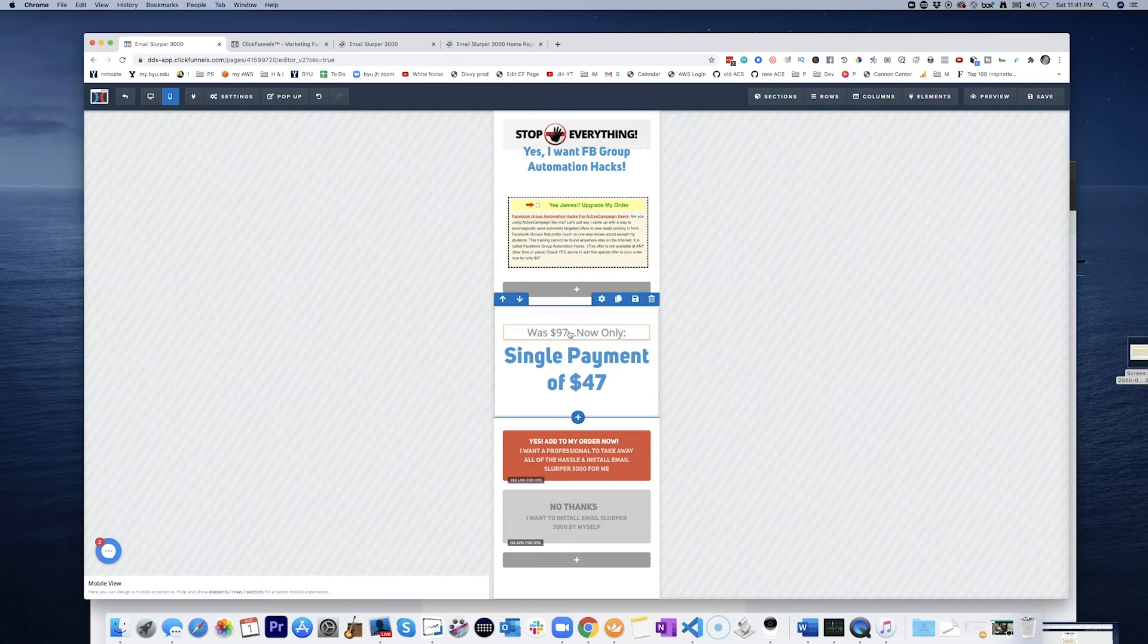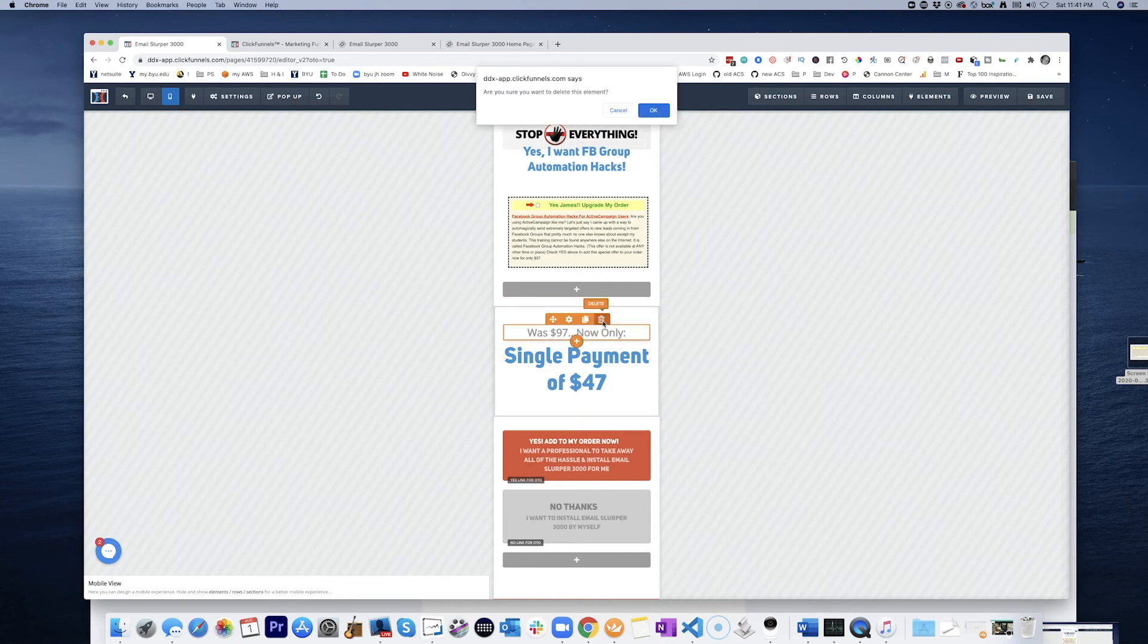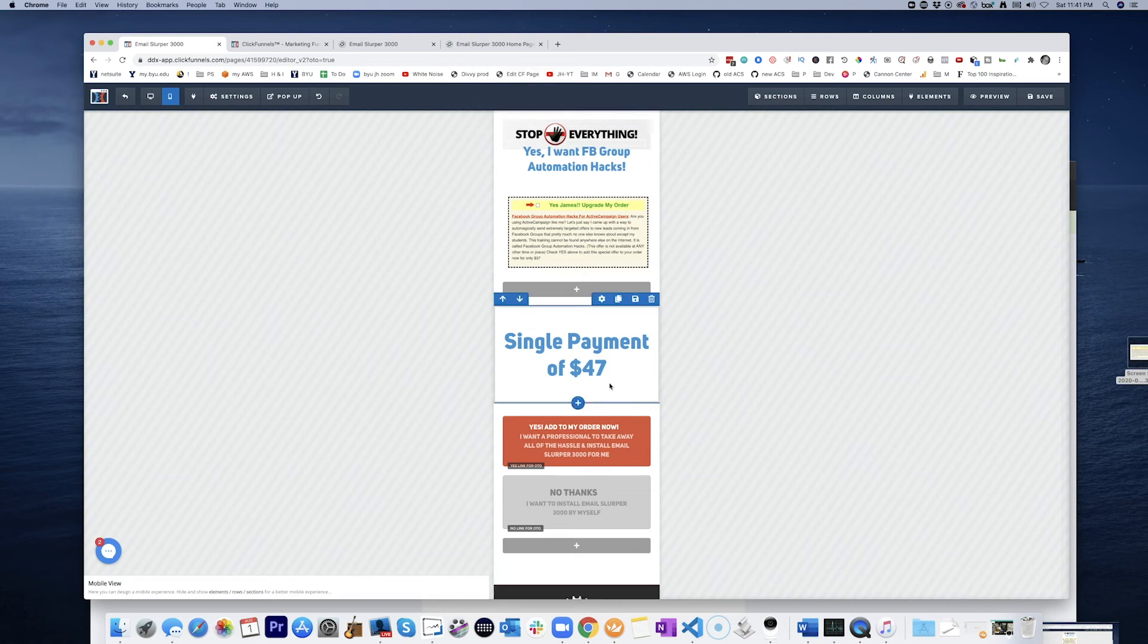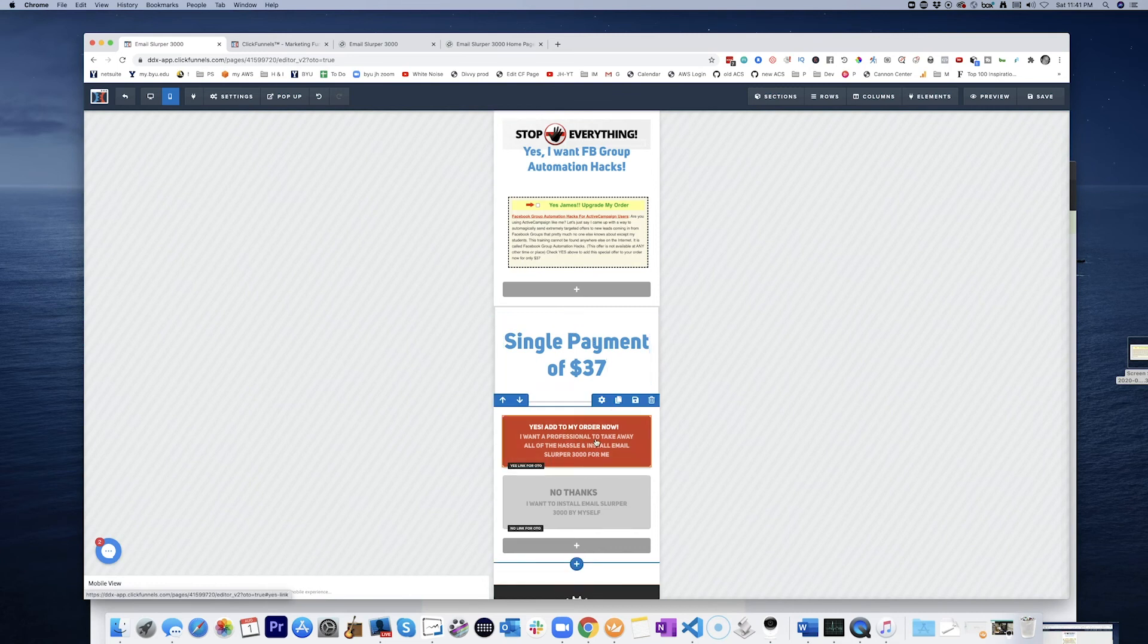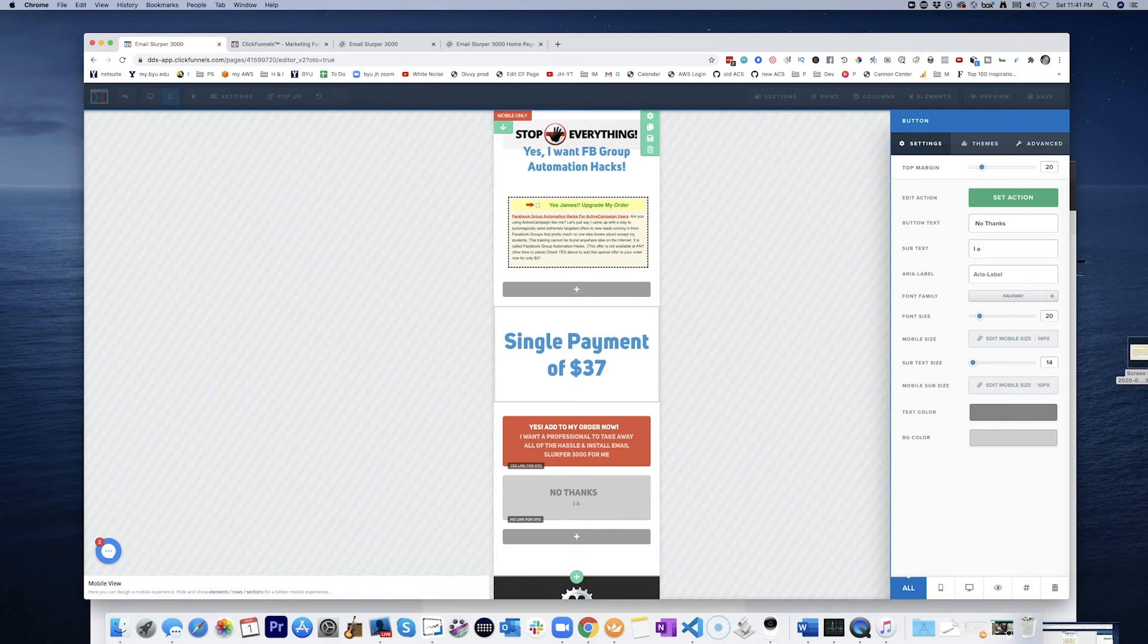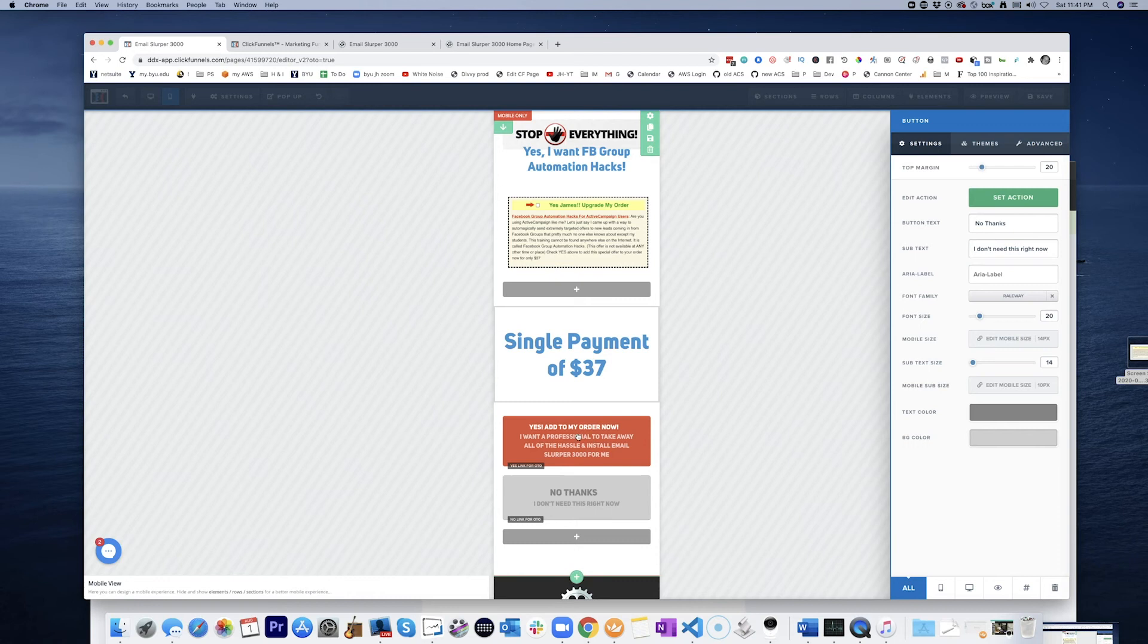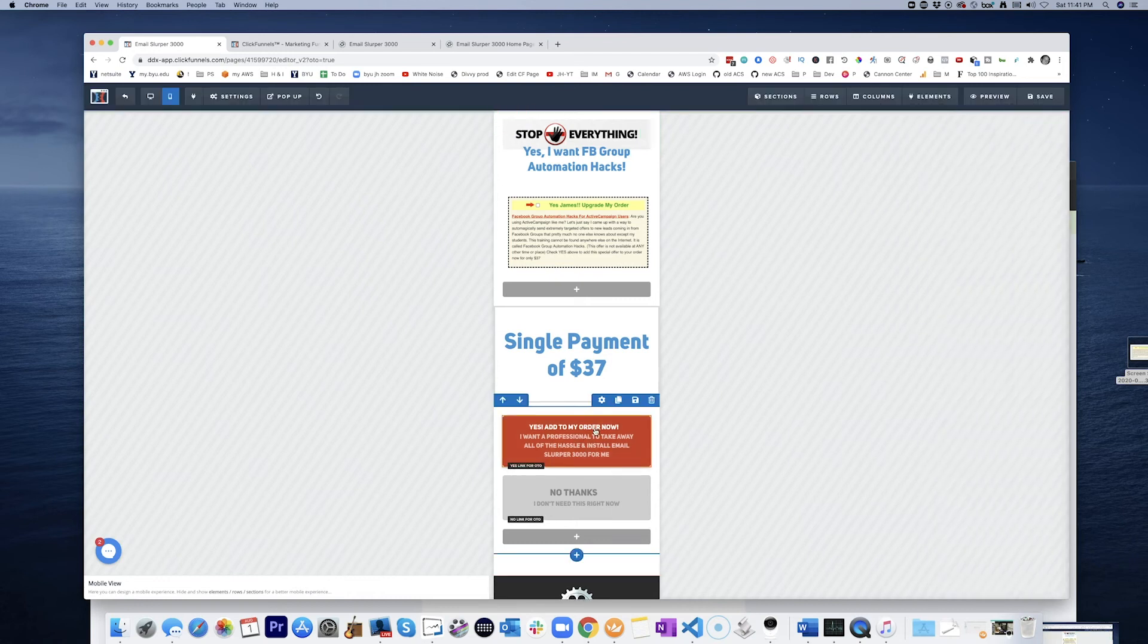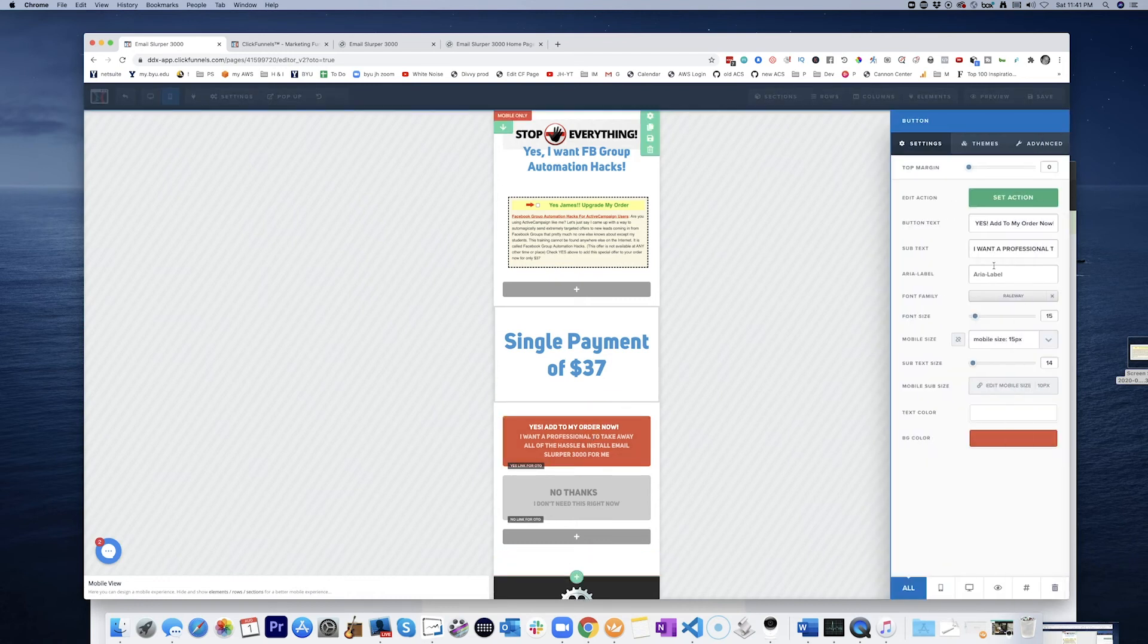Get rid of that. Single payment of $37. Okay. Yes. Add to my order now. No thanks. I don't need this right now. Yes. Right now. Yes. Add to my order now.